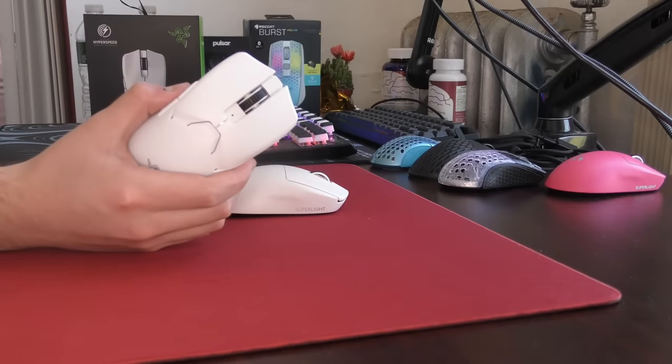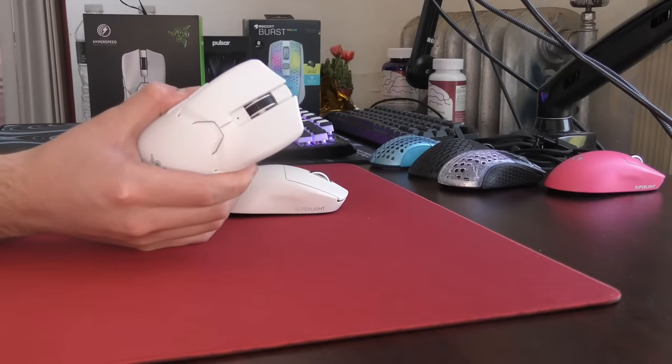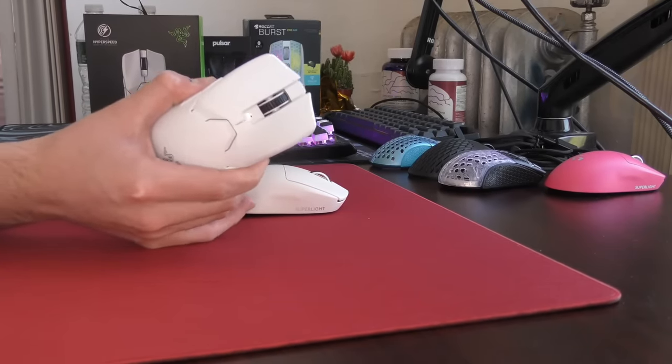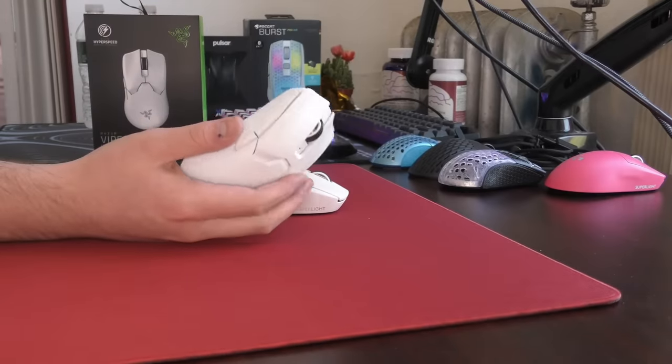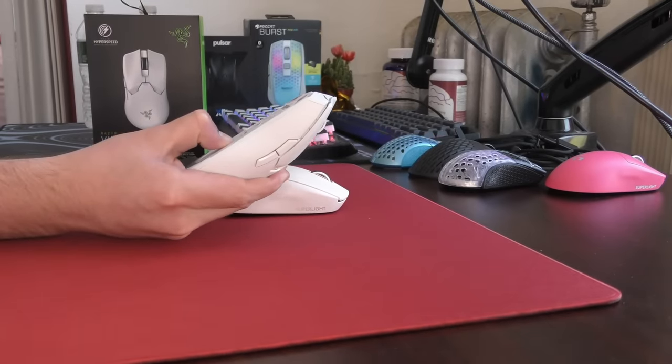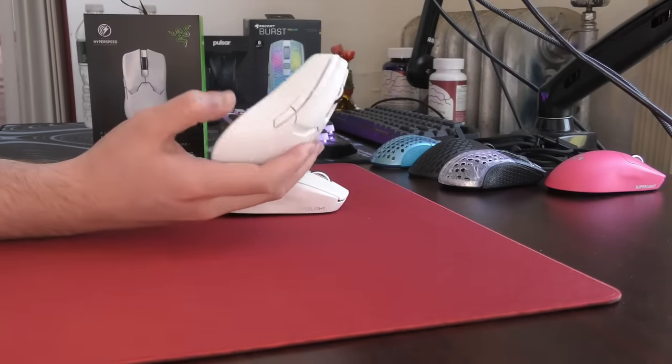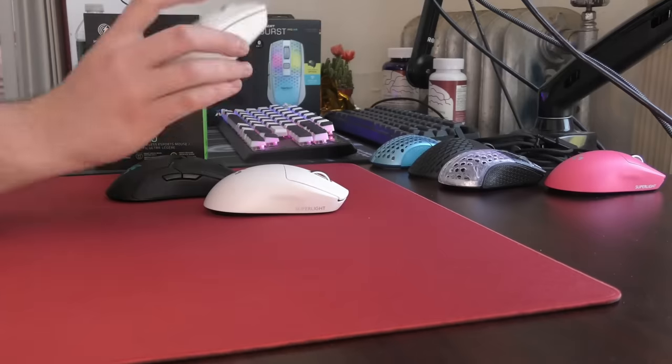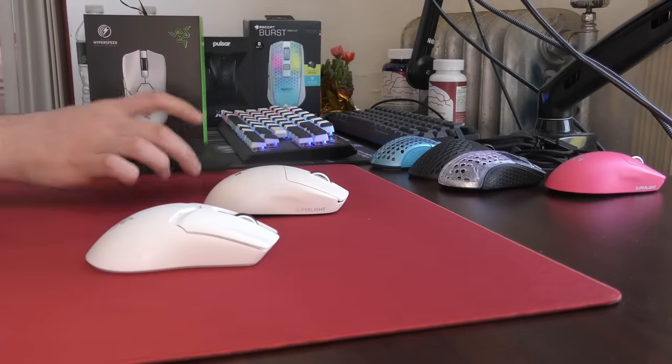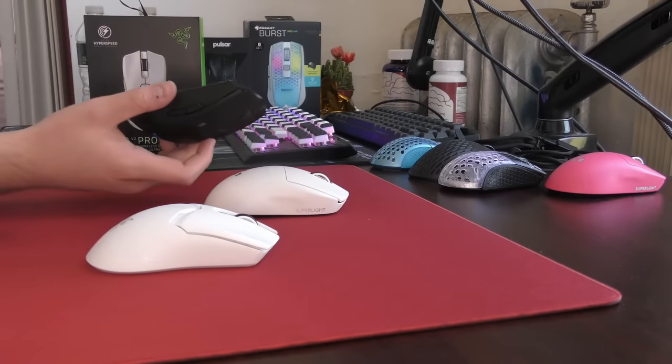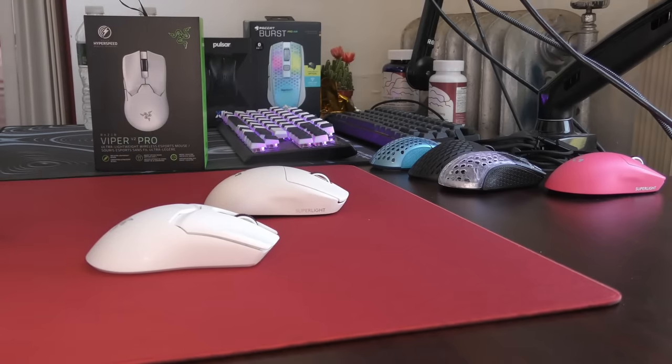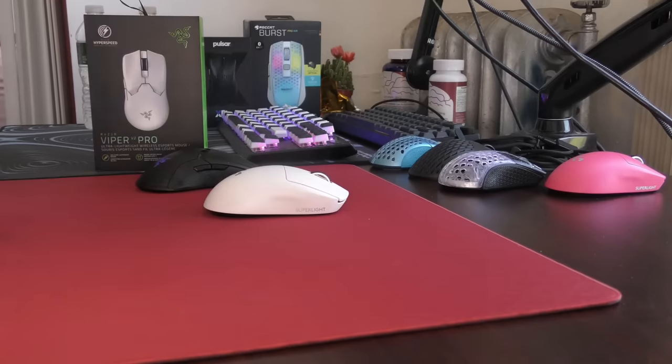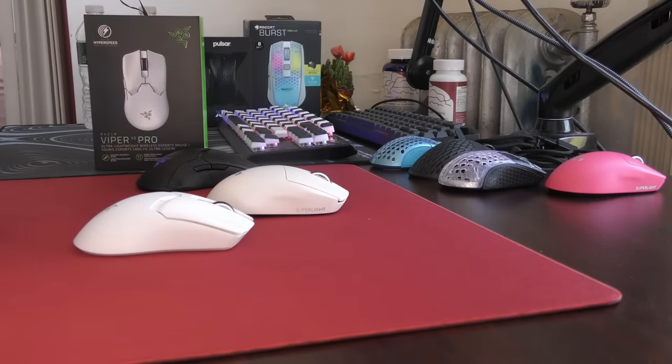And then the next thing I'm going to talk about is the build quality of this mouse. All around, I really don't have any complaints with any side flex. I'm squeezing way harder than anyone would squeeze. And I'm not getting the shell to flex or any buttons to activate. I can't get the bottom to flex either. Not like that matters at all. There's no rattling while there is some rattling with my Viper Ultimate. I'm not sure what that is, honestly.